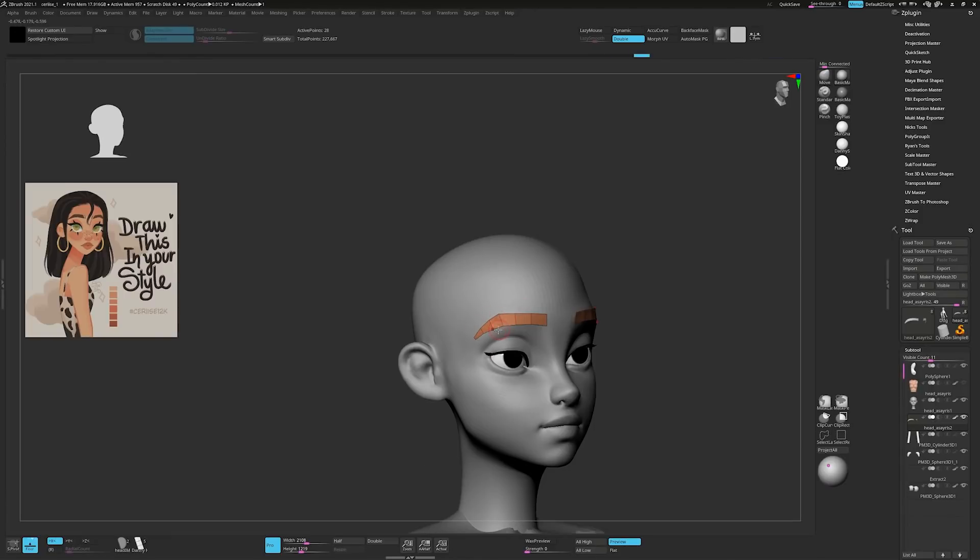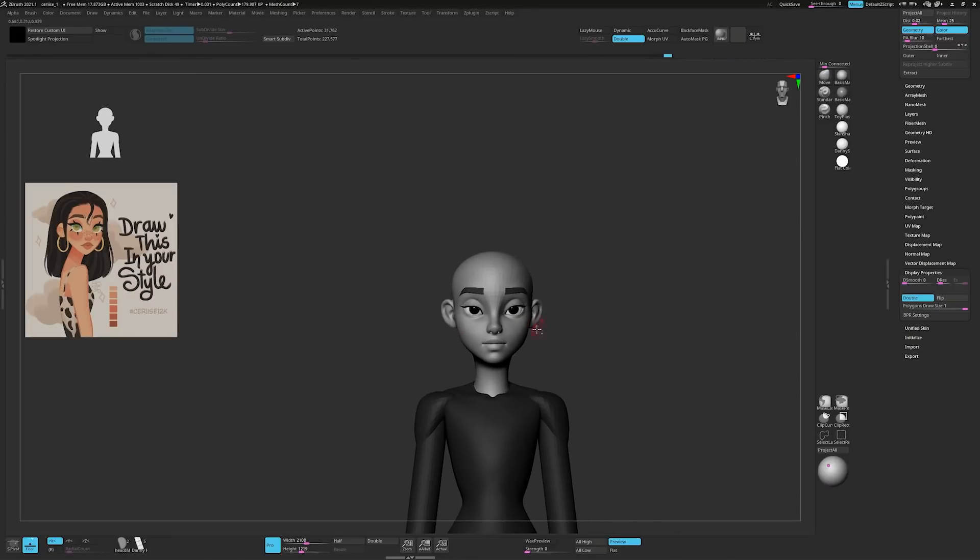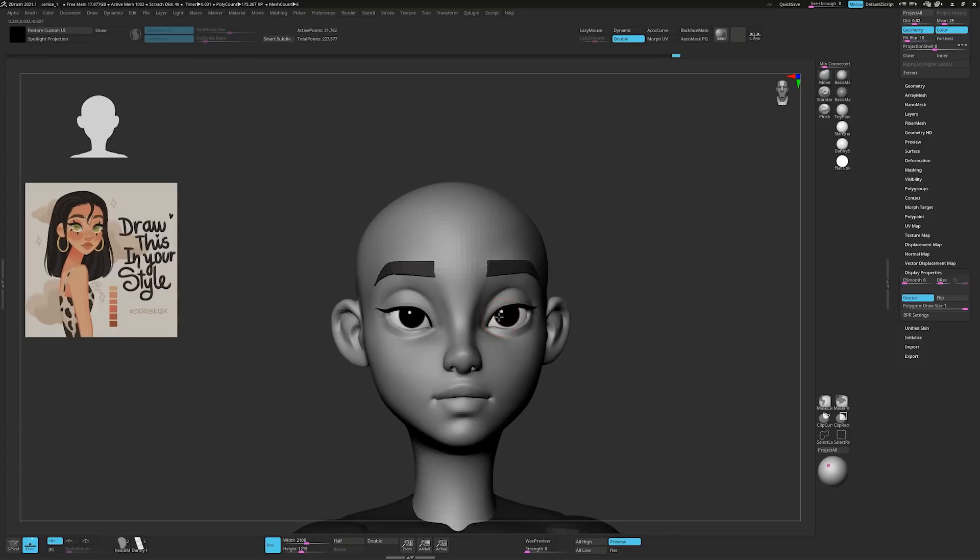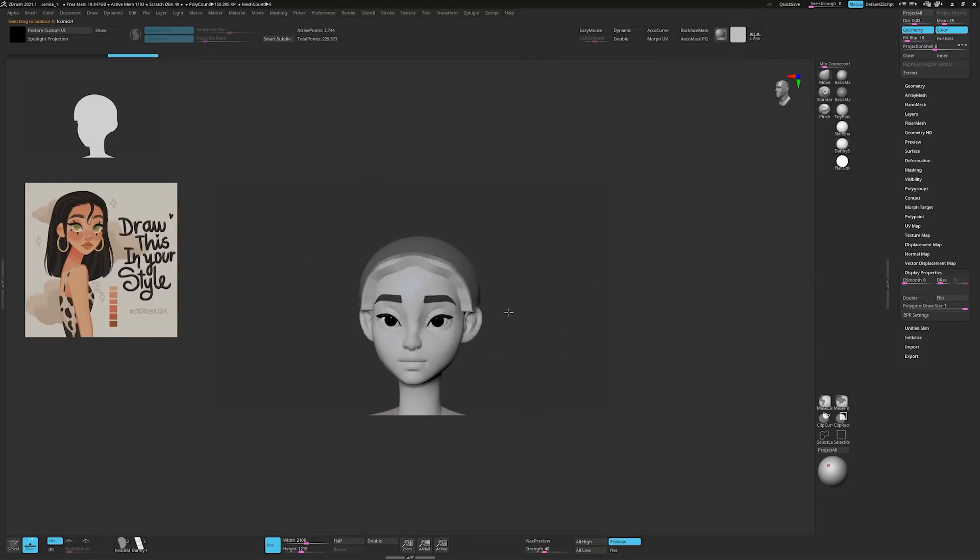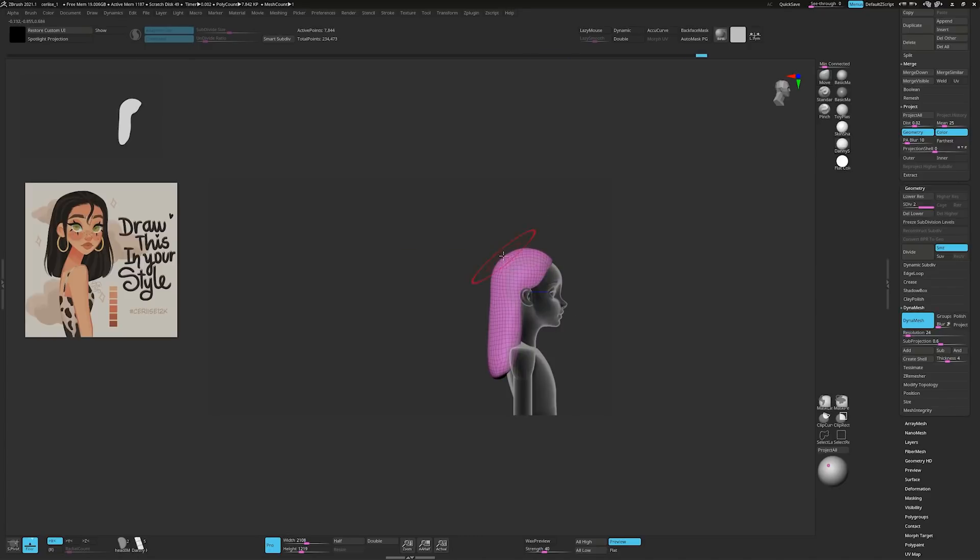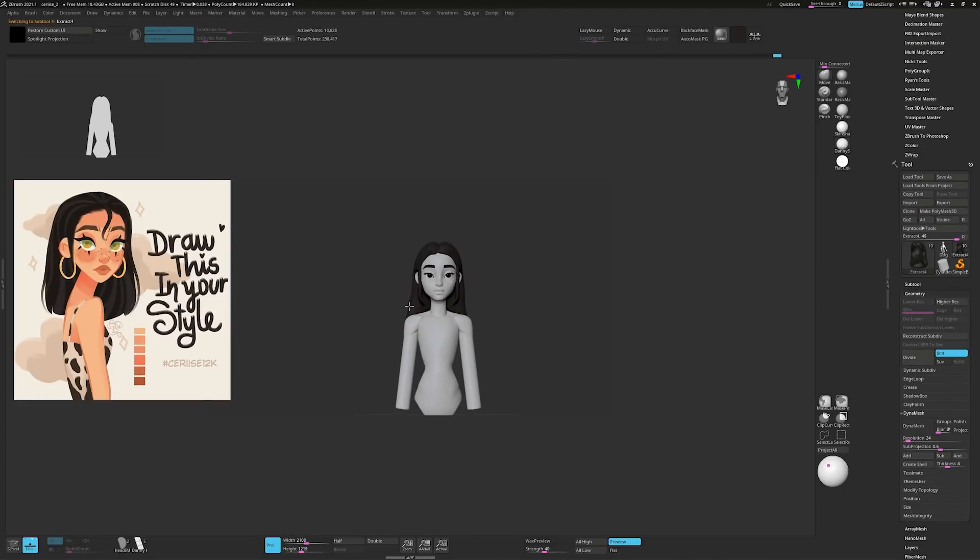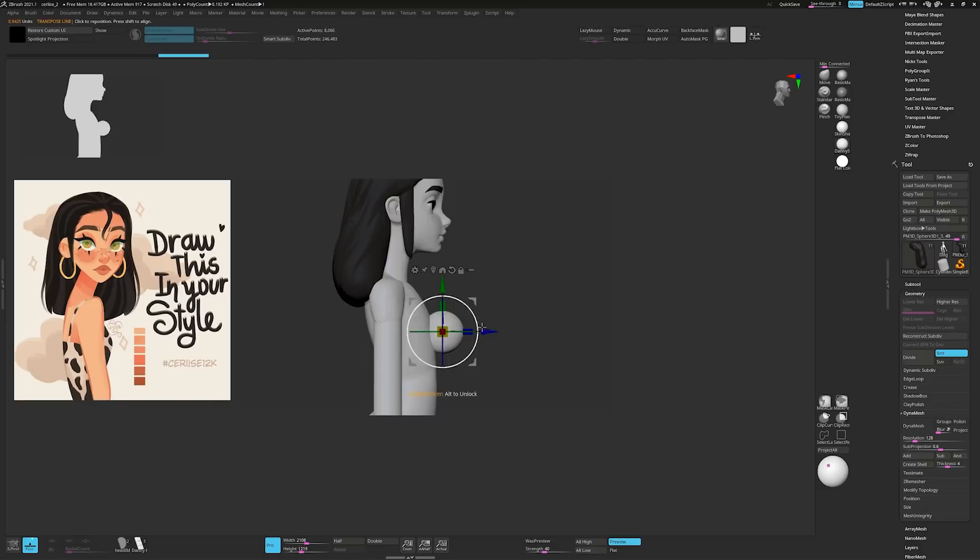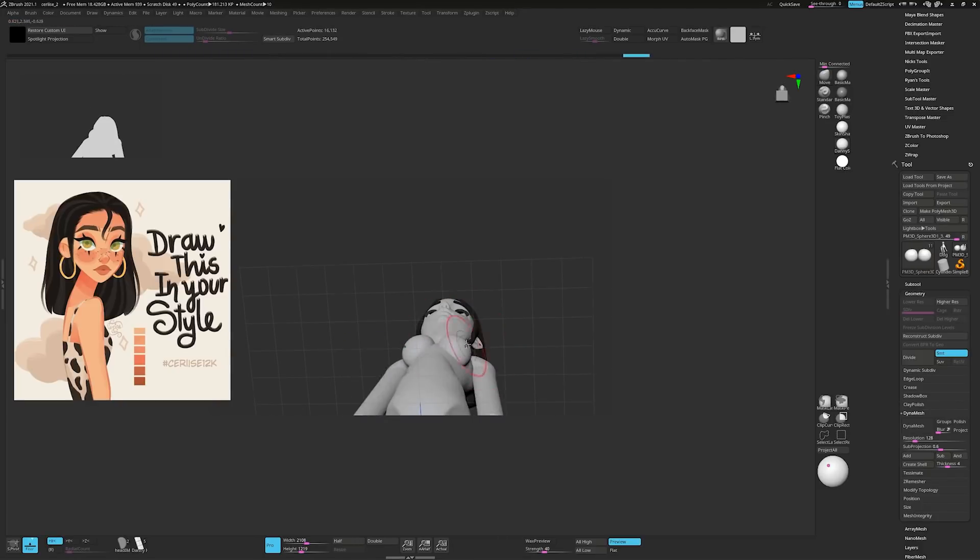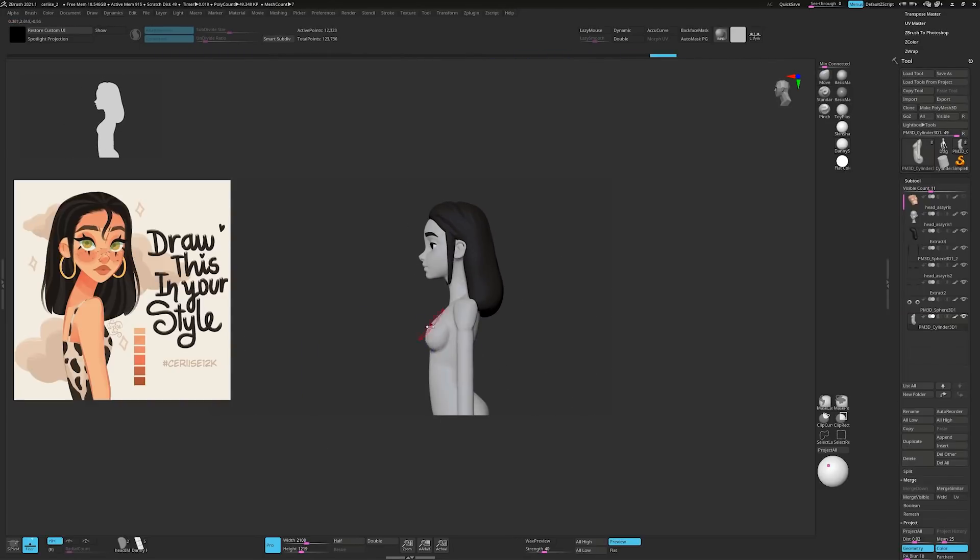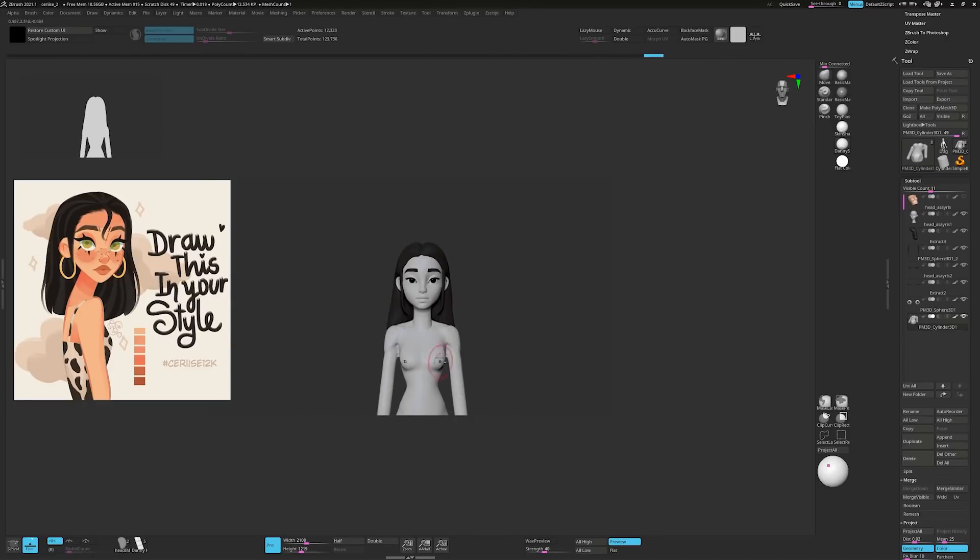Mask out the scalp and extract some hair that doesn't look like hair. Make it look more like hair, good effort. Add a sphere and position on the chest, mirror it and make bobs. Merge it all together and start refining.